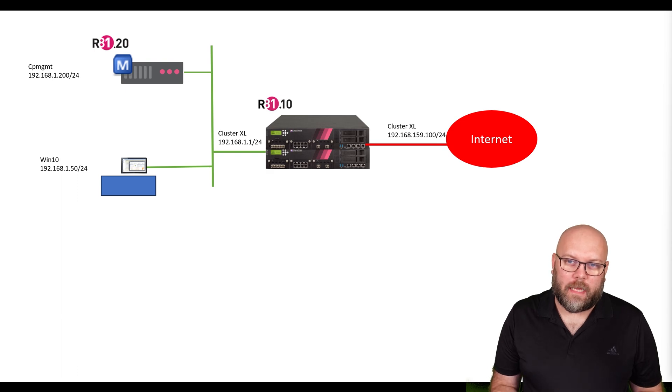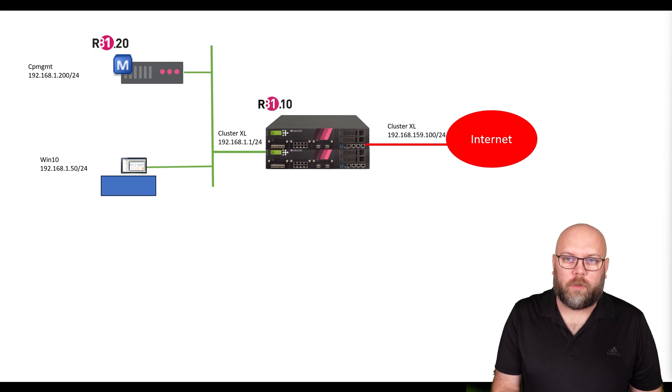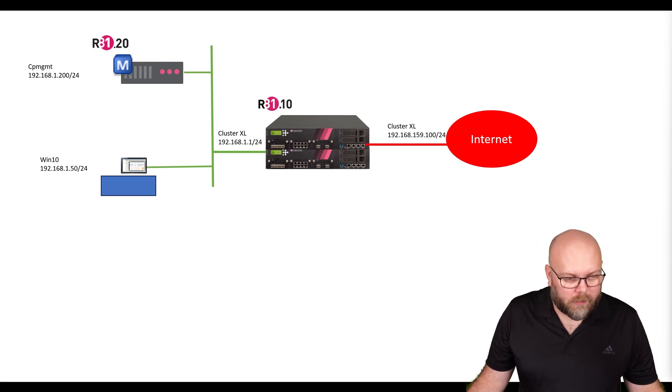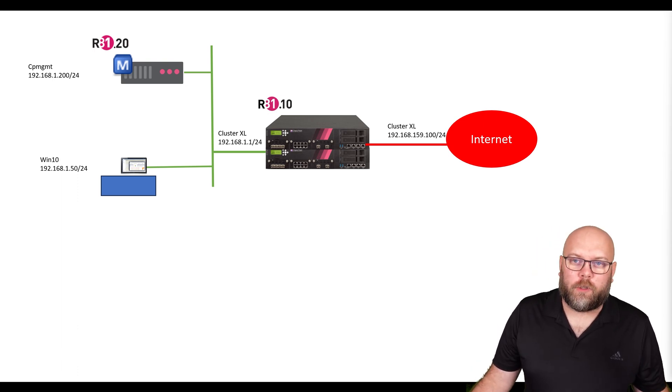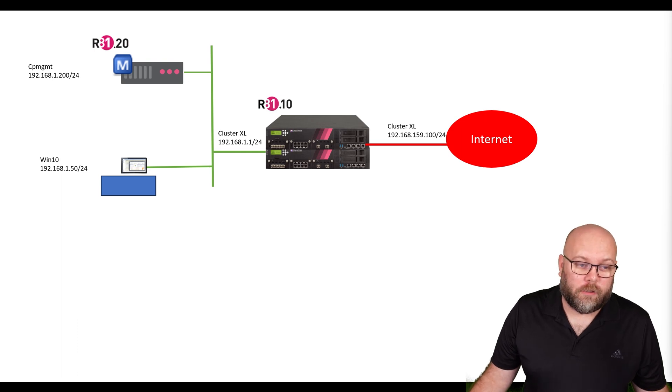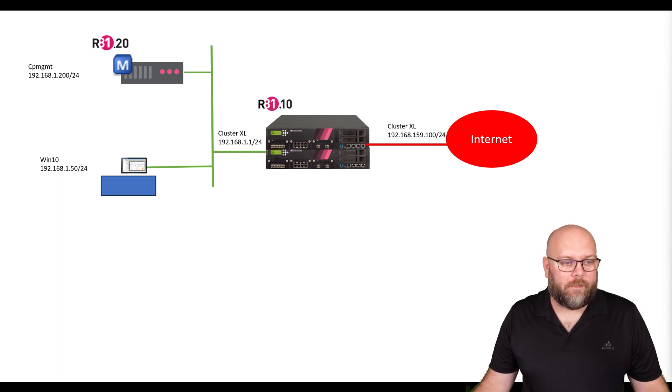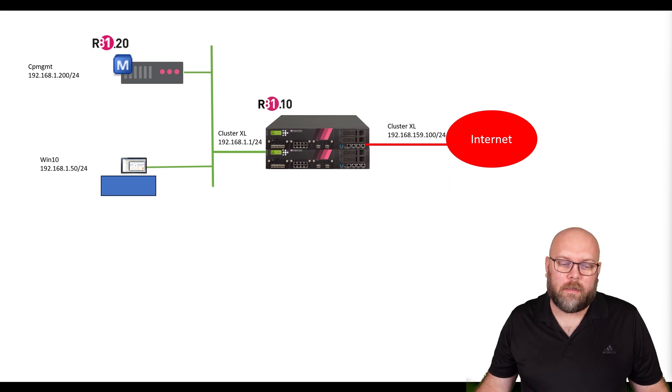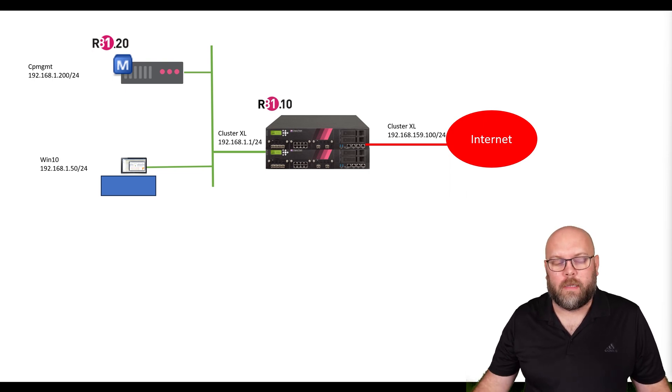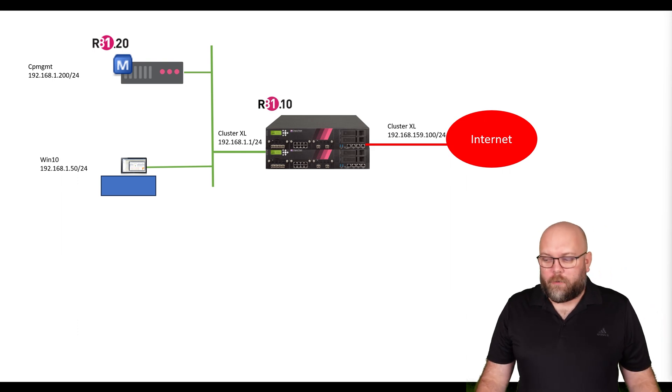To manage this lab, we need something called the Smart Console, which will be installed on the Windows machine. The first question is: what version of the Smart Console do we actually need? If we check this map, we have the management station on R81.20 and the gateways on R81.10.